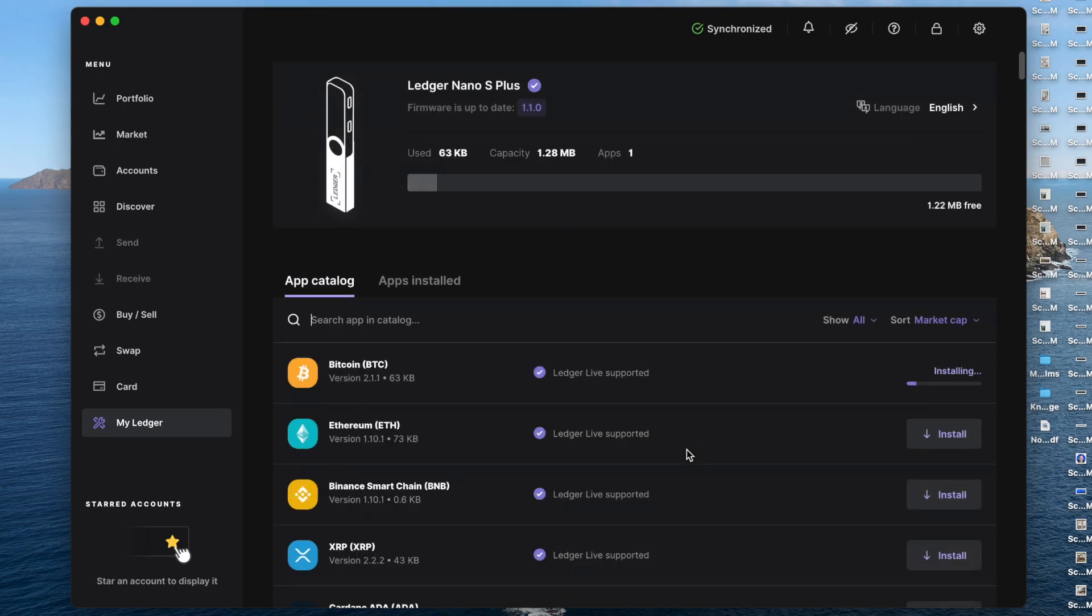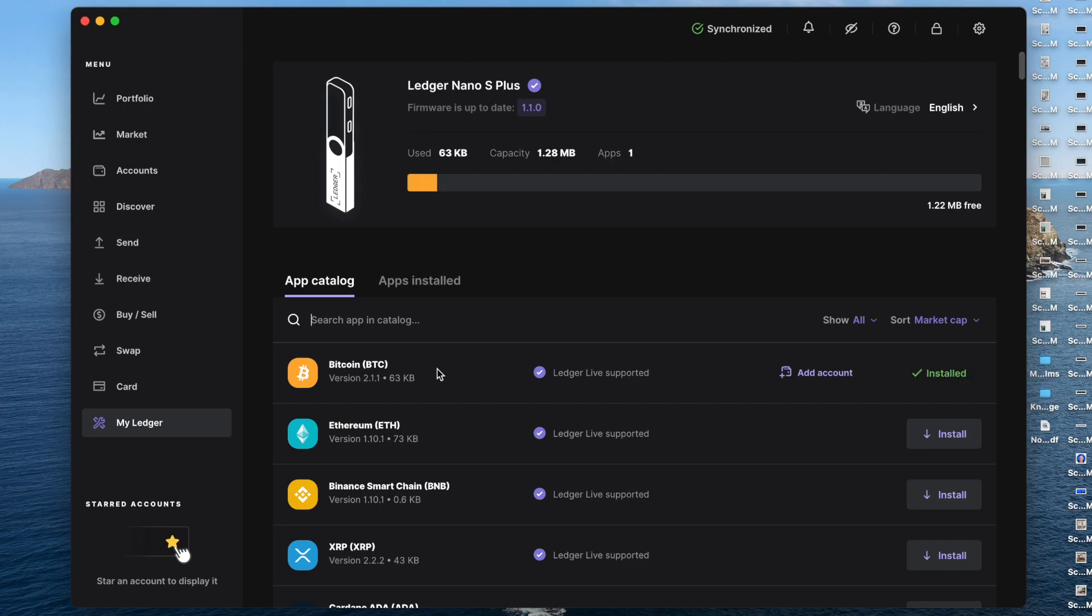Now it's going to go through the process of reinstalling the apps that you have on this particular device. In this case for the video, I just have Bitcoin here. That's all I have installed right now on this device, but you can always add more if you want to. We could do Ethereum. Let's go ahead and do that just to show you here for the video.